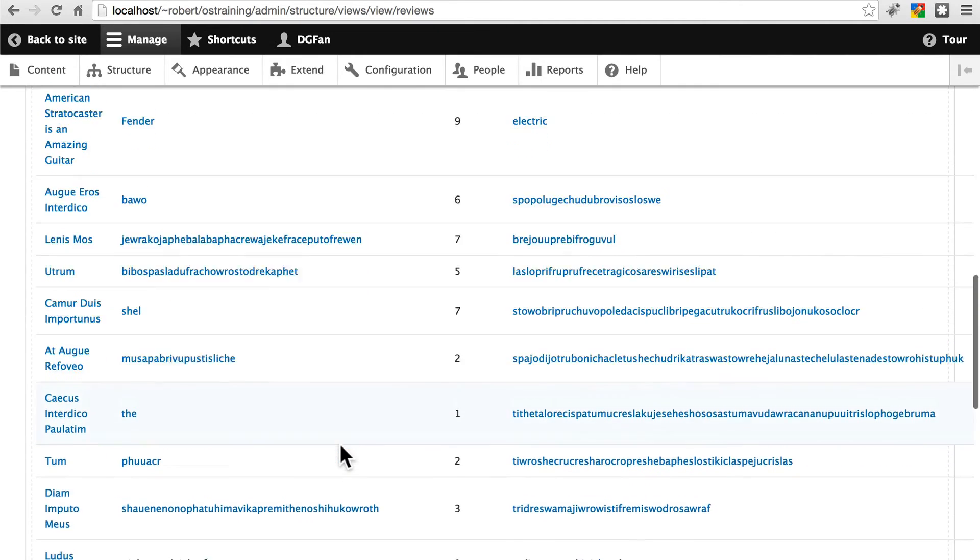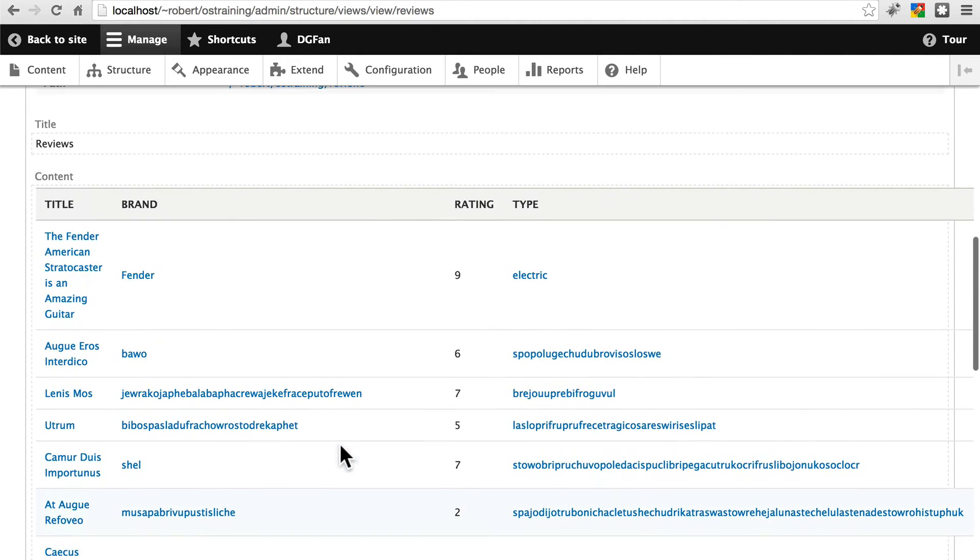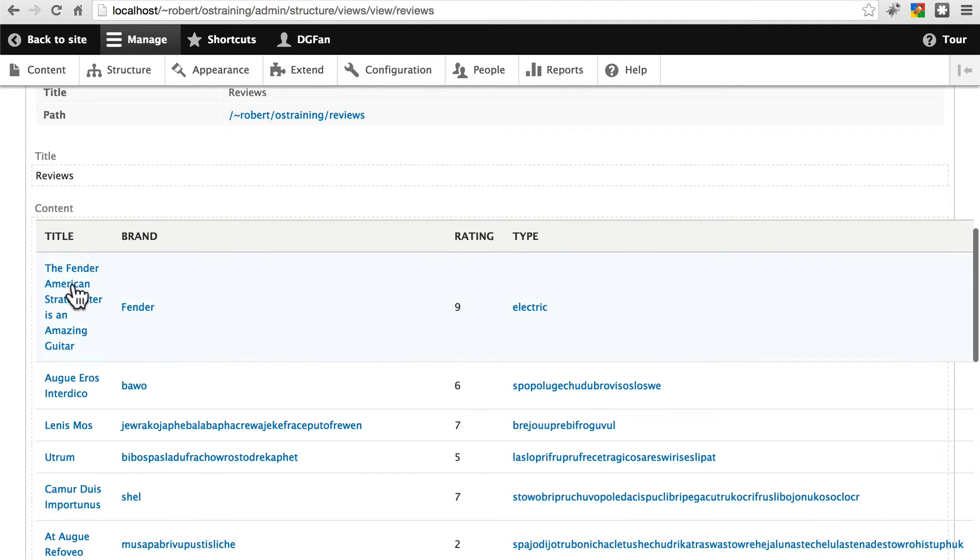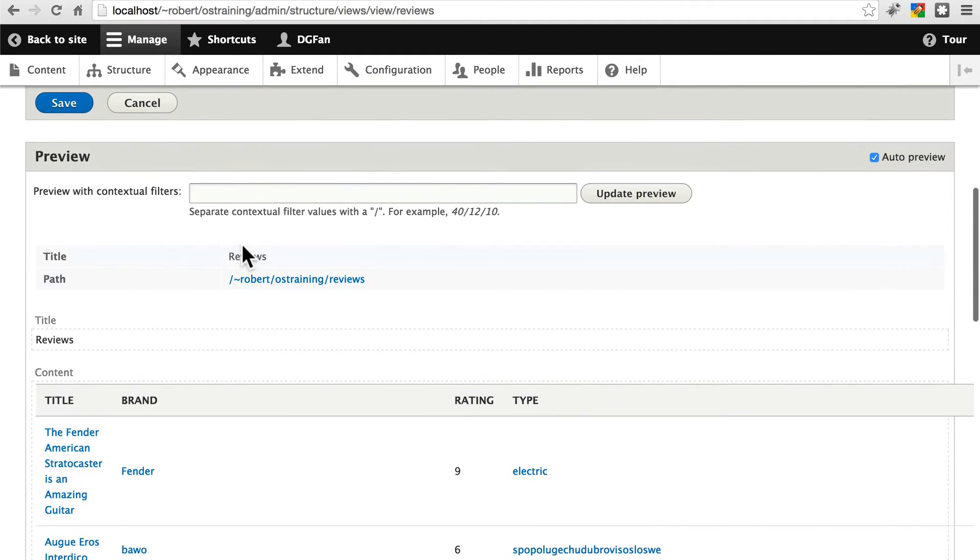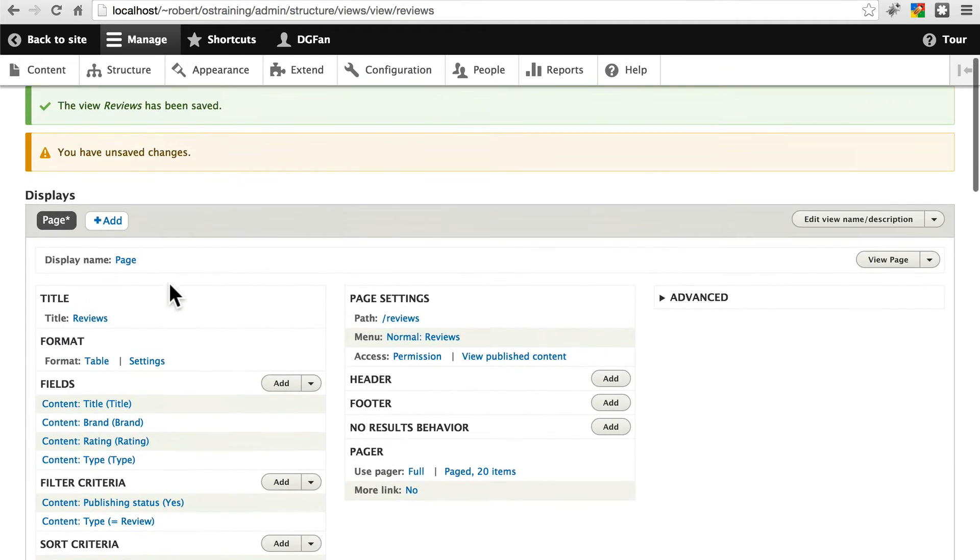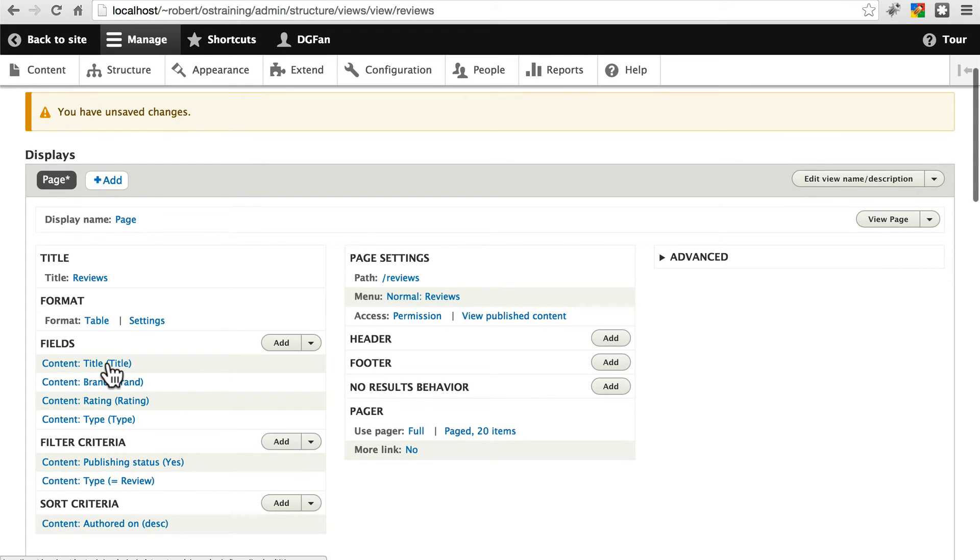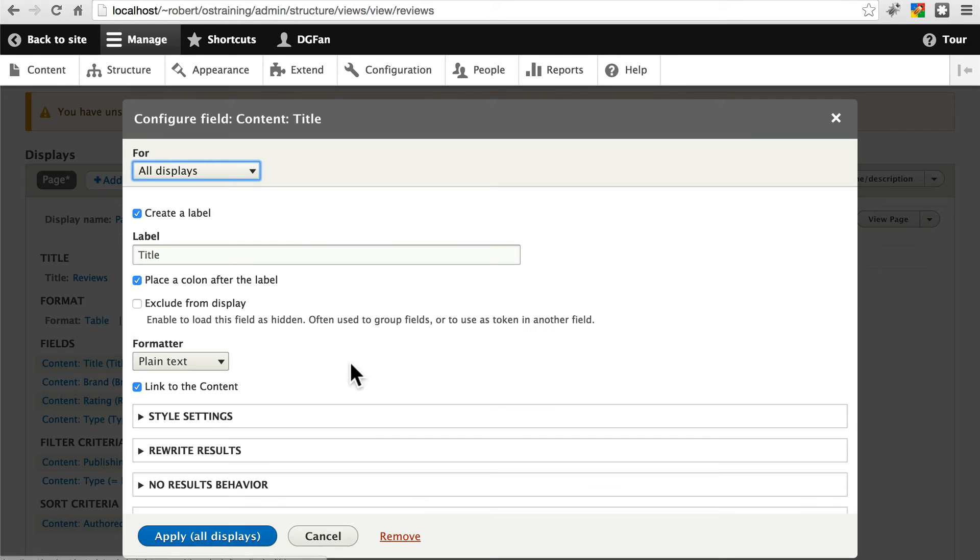And since the users who are going to be browsing purely based on what brand or type or rating the guitar received, we don't necessarily need the title in this view. Usually in most views you do need the title of the content. This is a rare case where you don't. So let's click on title here and remove.